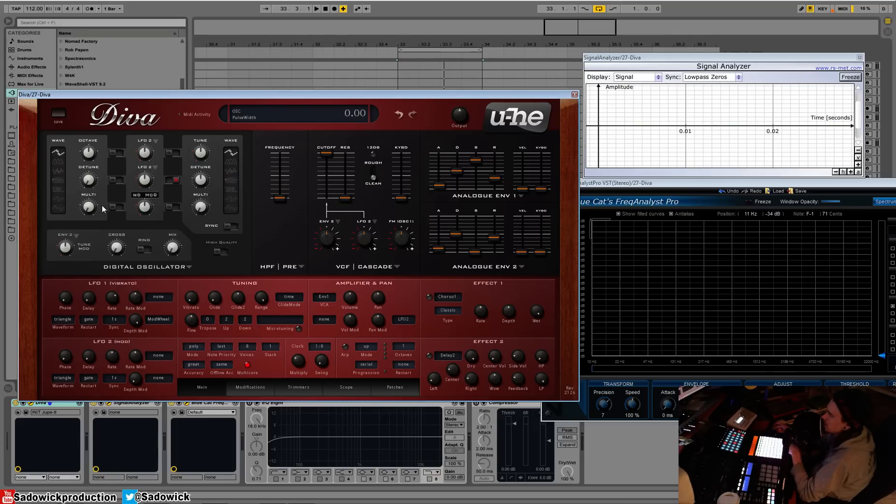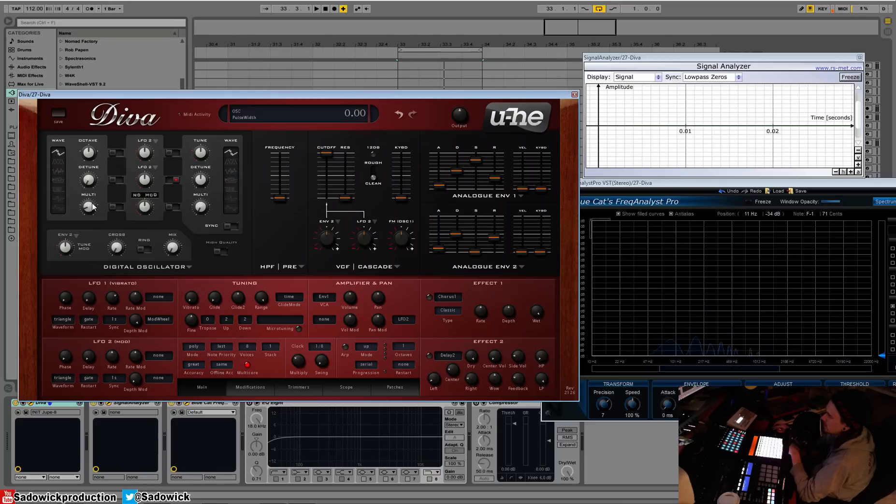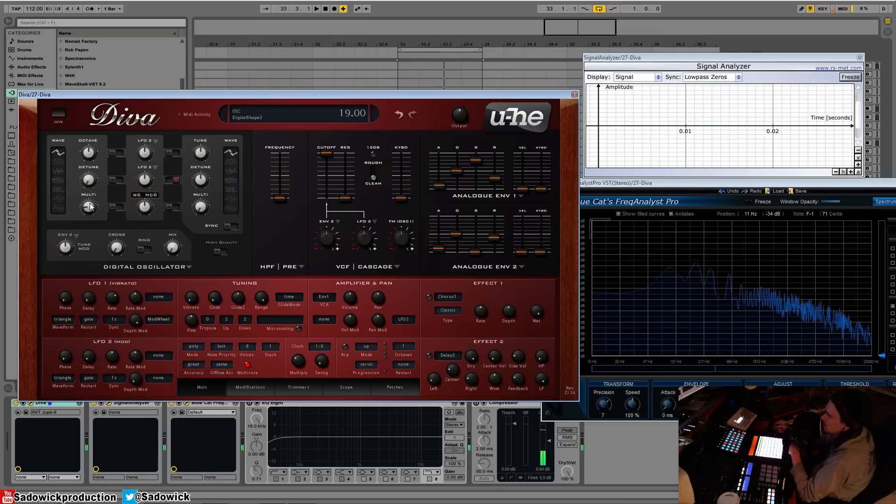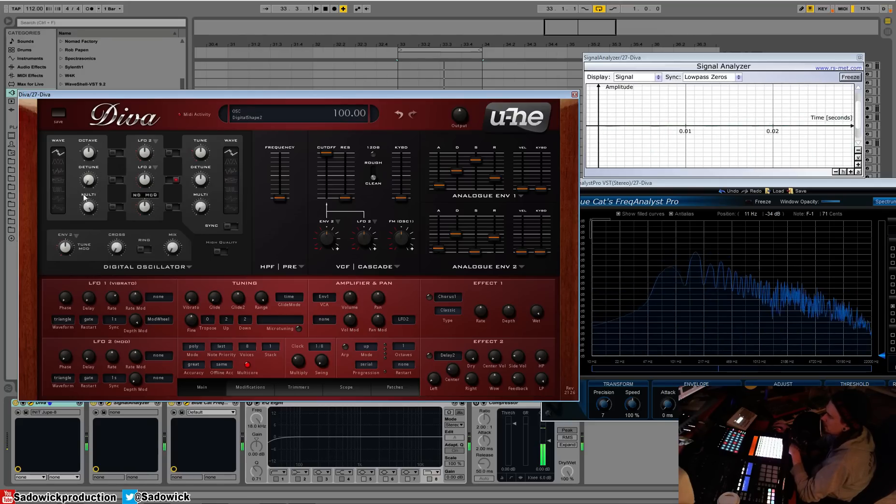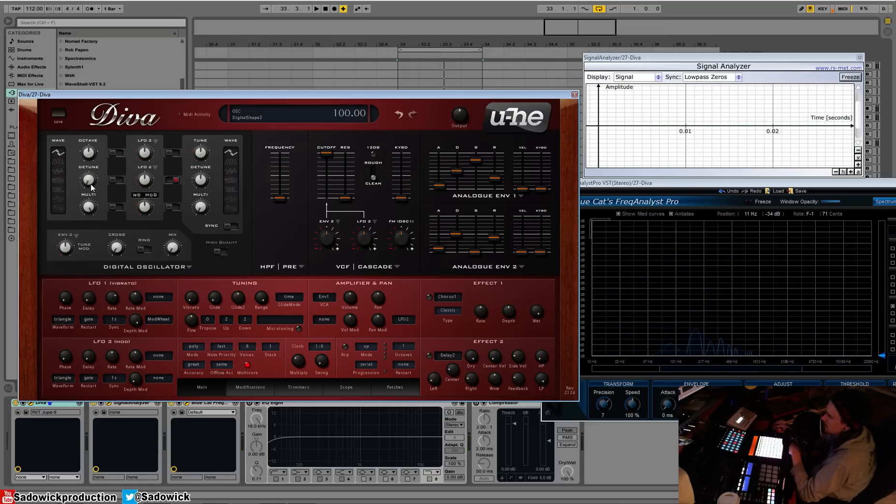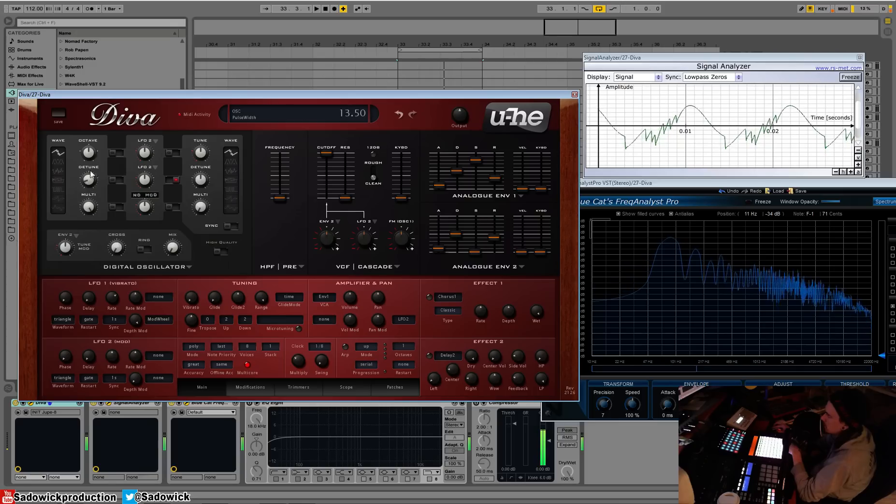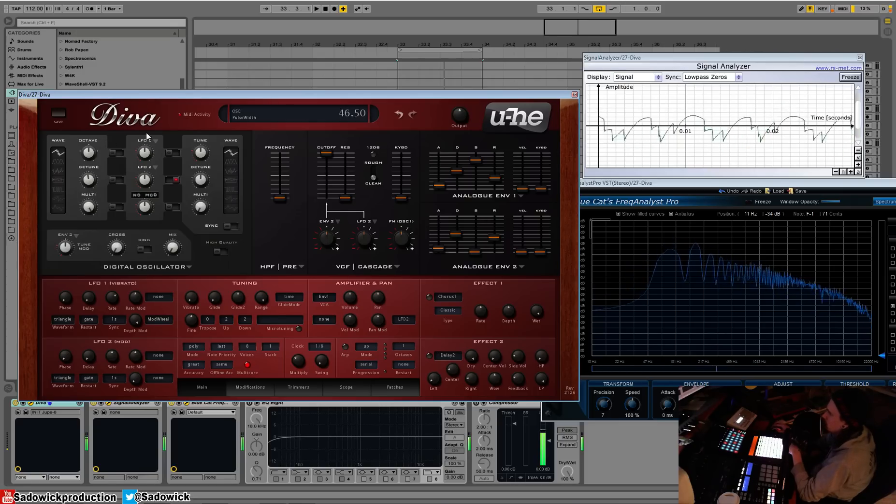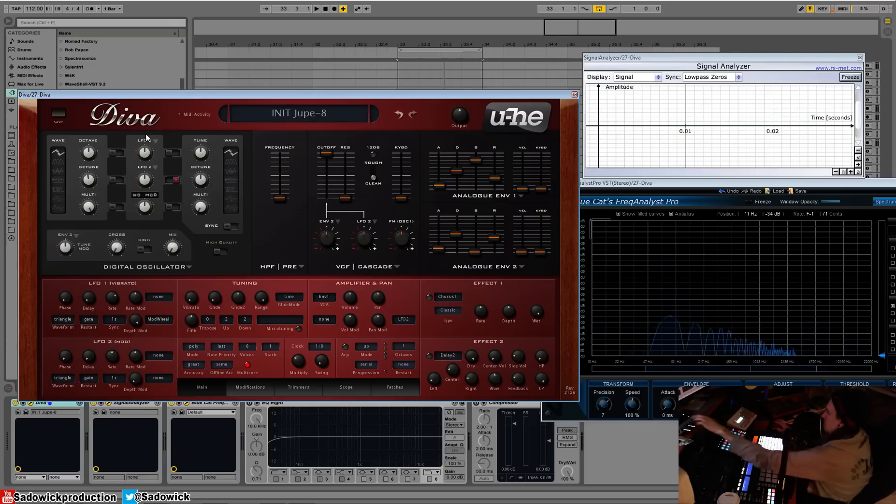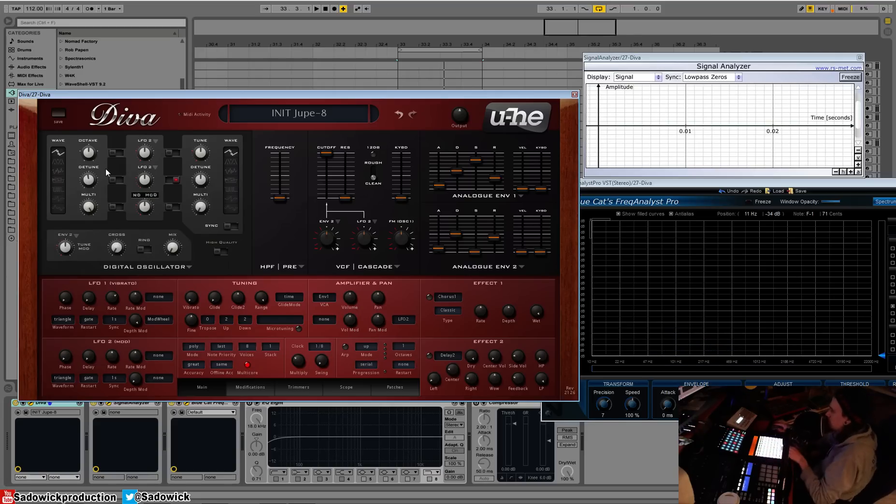There is the detune amount and the multi amount. As you increase the multi amount, you get more saws. Now they're all stacked up on top of each other, but if we detune the pitch of all the saws, which are seven, very large. So that's the super saw. You can get some cool sounds.